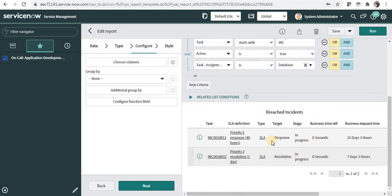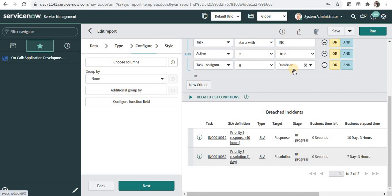And you will be able to see there are two incidents which are assigned to database team which are breached. And then you can add this report to your dashboard.